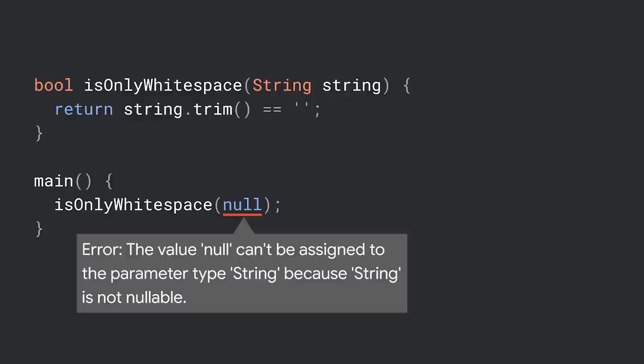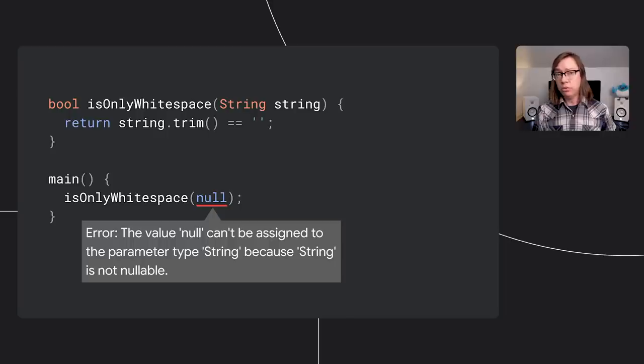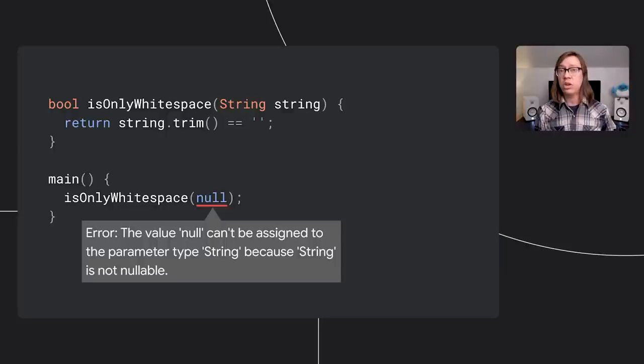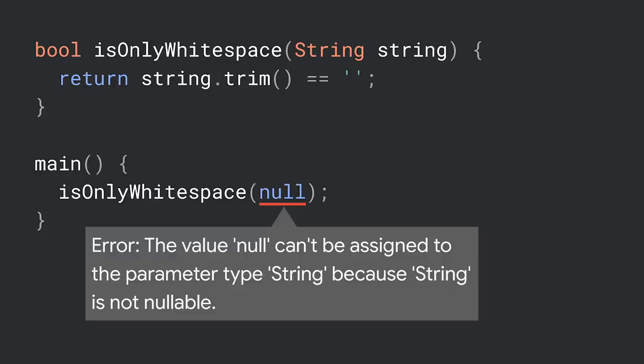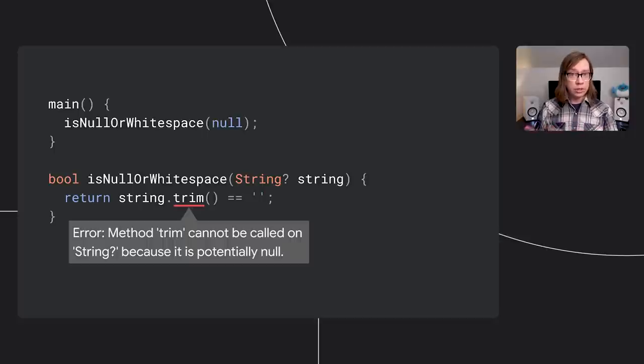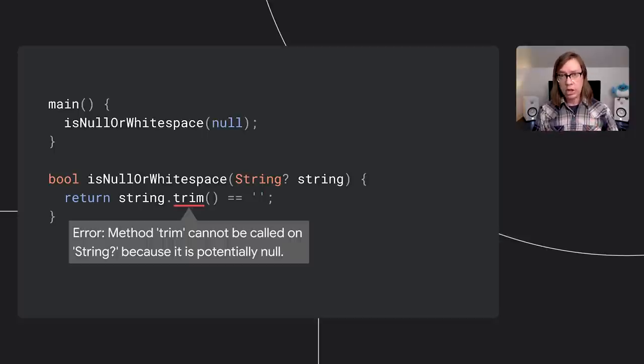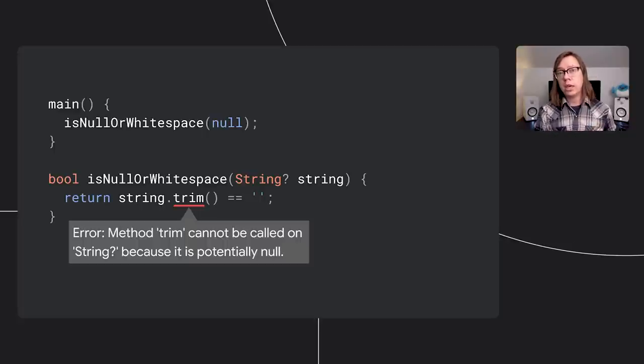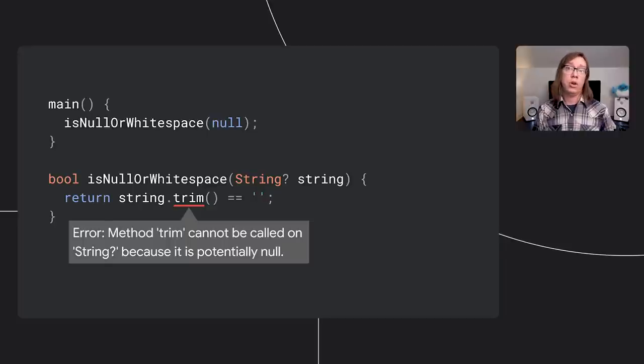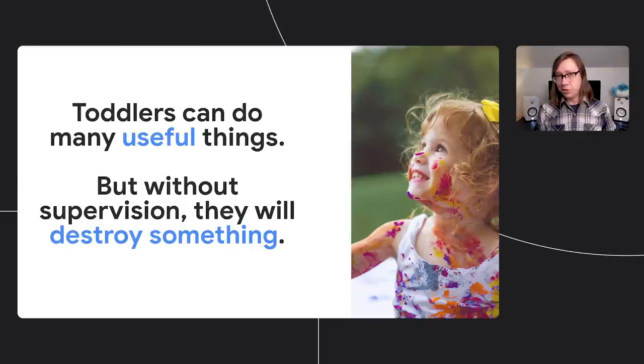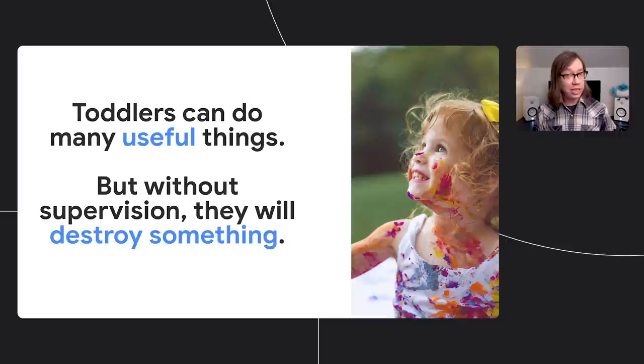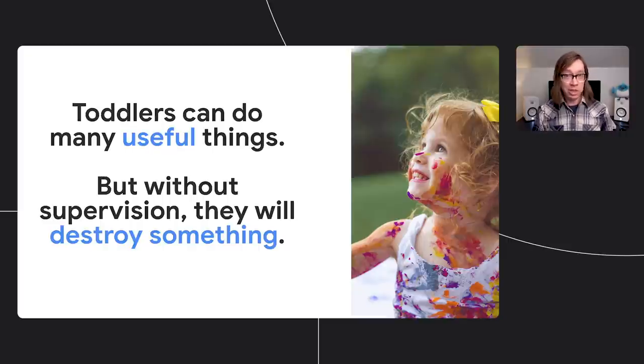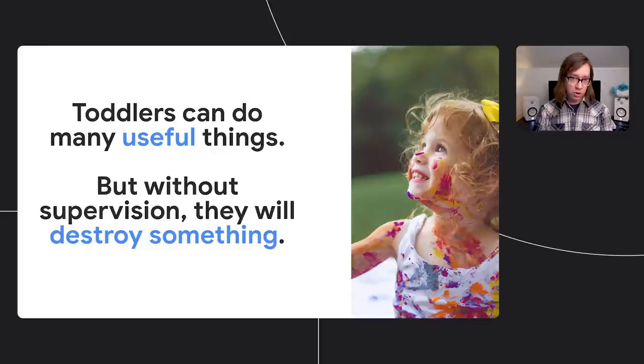What null safety does is partition your variables into nullable and non-nullable ones. By default, variables are non-nullable. You get a compile error if you forget to initialize one or try to assign null to it. For example here, the compiler won't let us pass null to isNullOrWhitespace, which requires a non-nullable string. But when you want to allow data to be absent, you can make a variable nullable by adding a question mark after the type. This lets you pass in null, but in return you can't call any methods on the variable. So I think of null as sort of like a toddler. Null safety in Dart helps you track where your null toddler is trying to escape to.